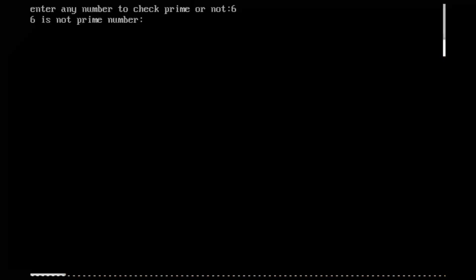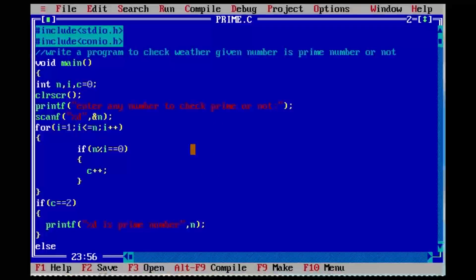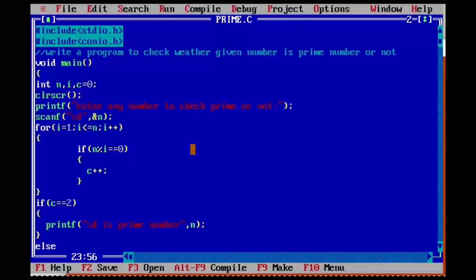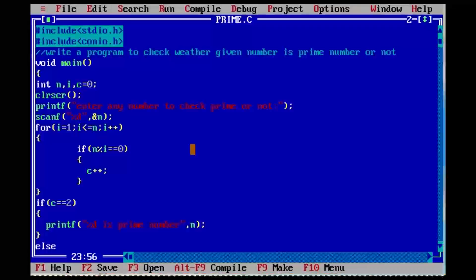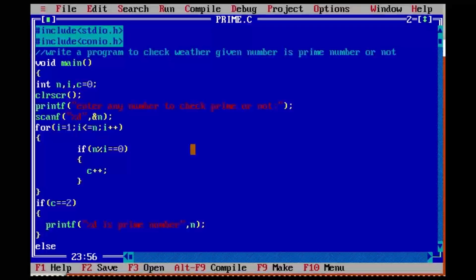Like that you can check whether any given number is prime or not by taking the values dynamically from the keyboard. Thank you for watching my video. If you like my video, please subscribe.